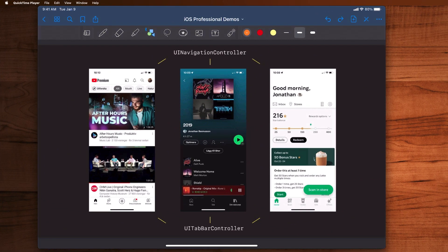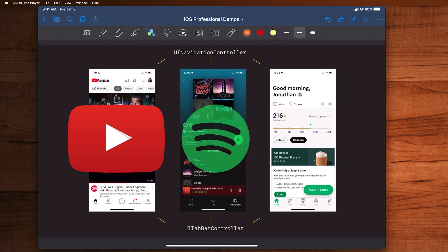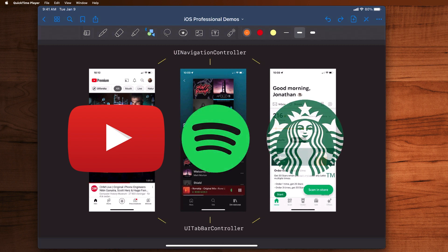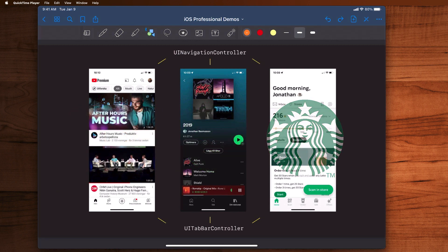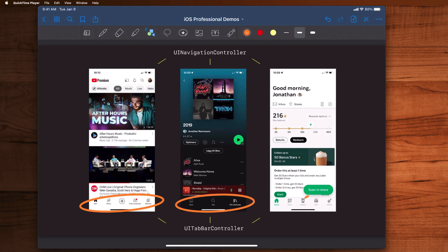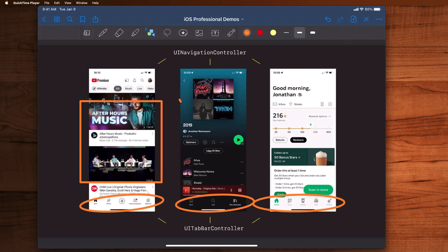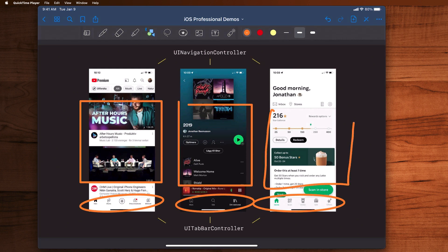Well, here we have three very commonly used applications: YouTube, Spotify, and Starbucks. In here at the very bottom you'll see these things called tabs. This is a container view controller. It's called the tab bar controller, and it contains view controllers that change depending upon what tab we click at the bottom.